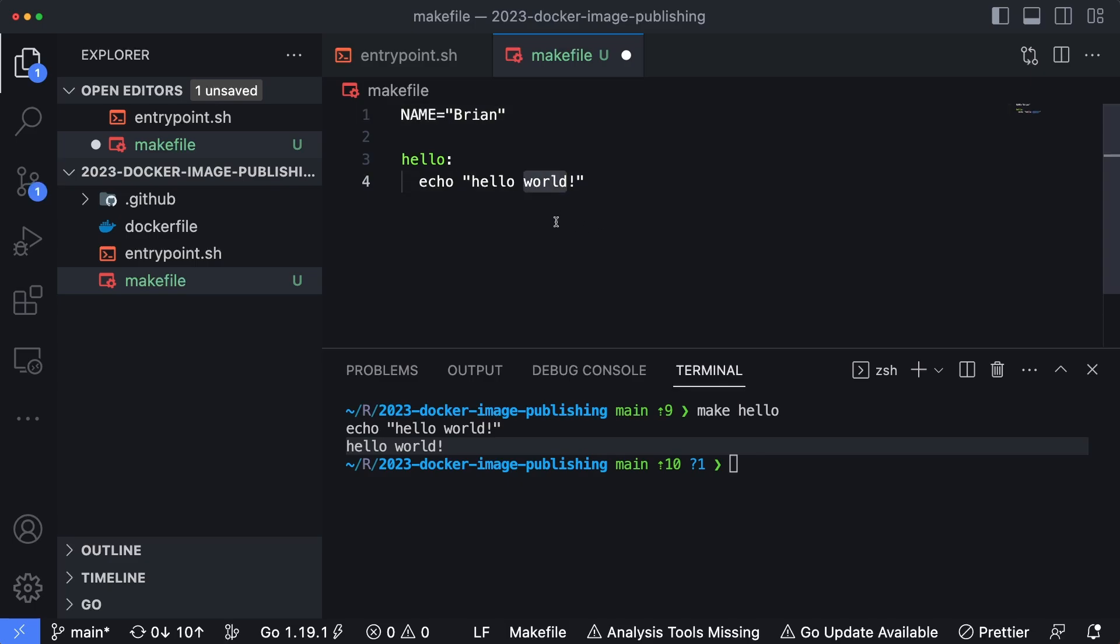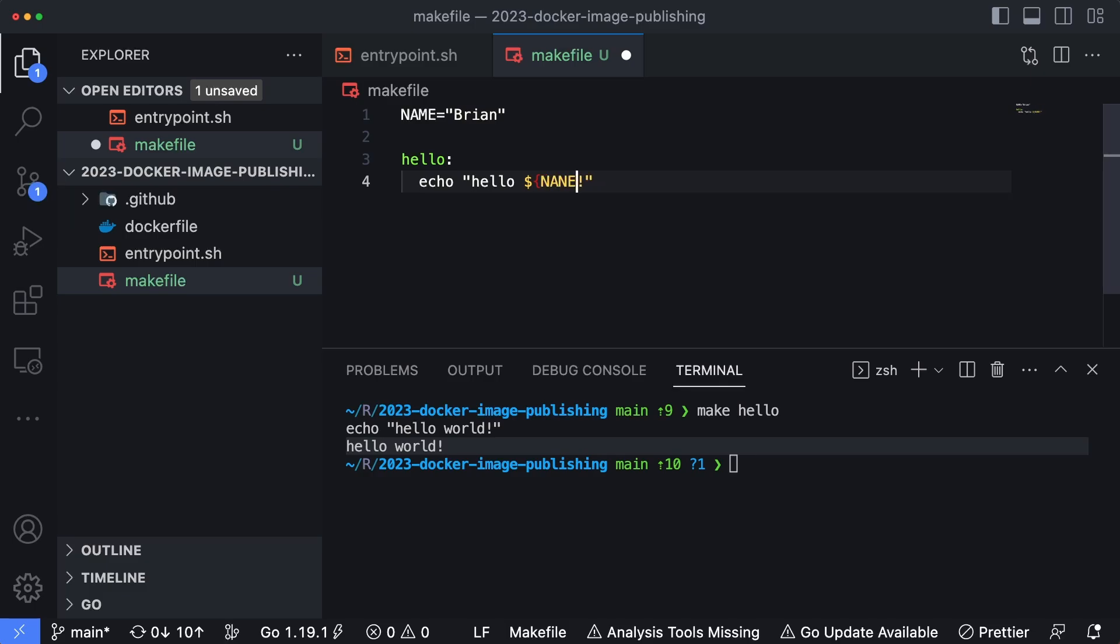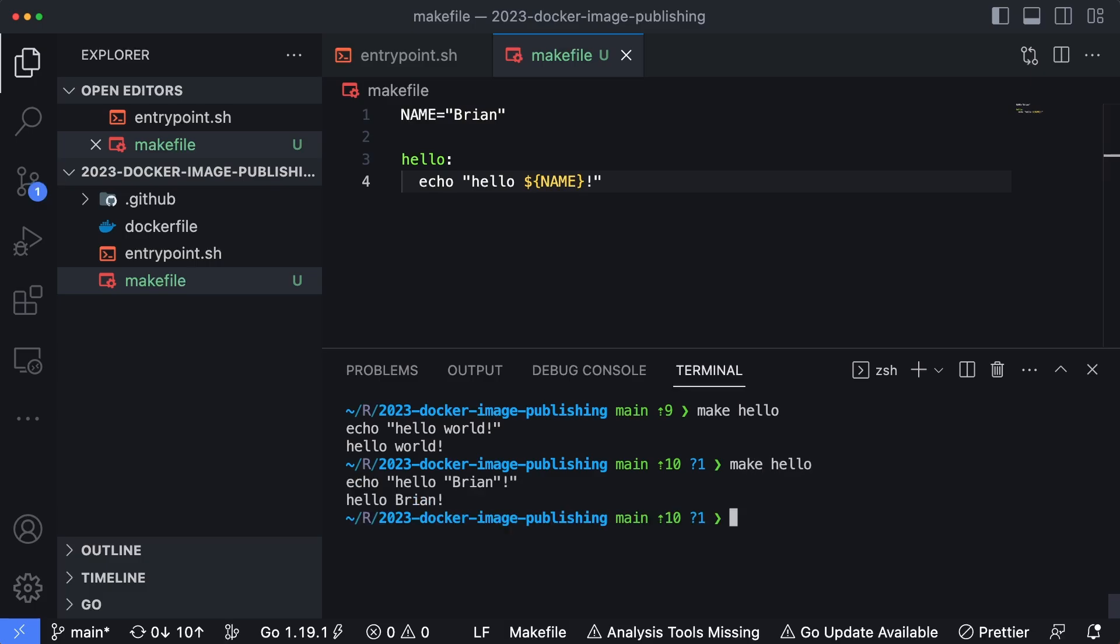Then we can swap that out here by using a dollar sign, open curly bracket, and then our name variable here. So now when I run make hello, you can see it says hello Brian instead of hello world.